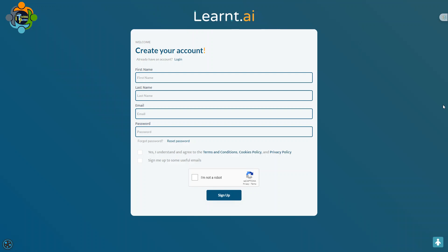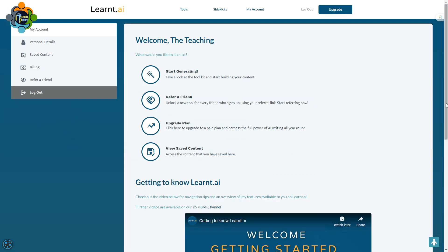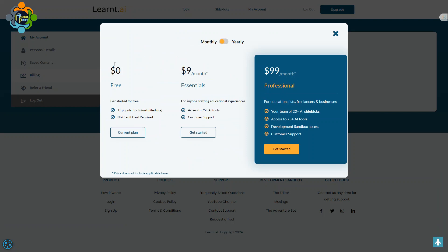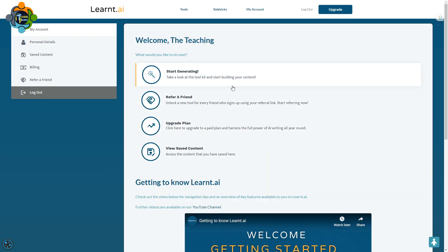The interface is very simple — I will share the link in the description. First you need to register. Once you complete your information, click Sign Up, and after confirming your email address you will reach the dashboard. For free accounts you can use 15 popular tools with unlimited use, so no need to worry. You can use a free account with 15 popular tools with one ID.